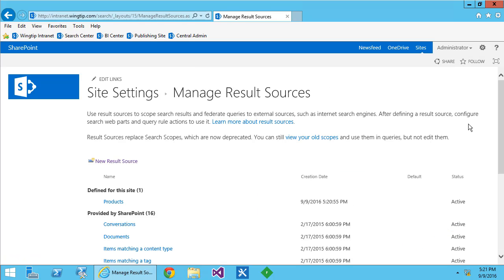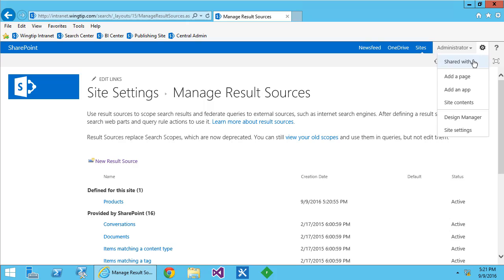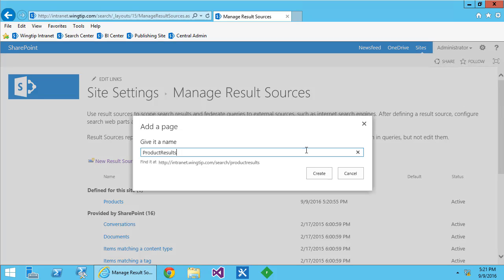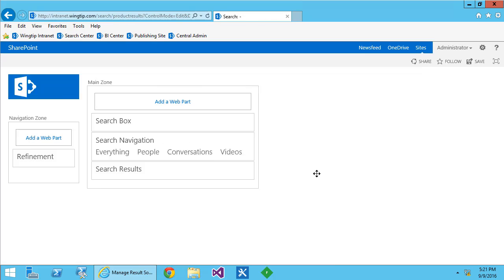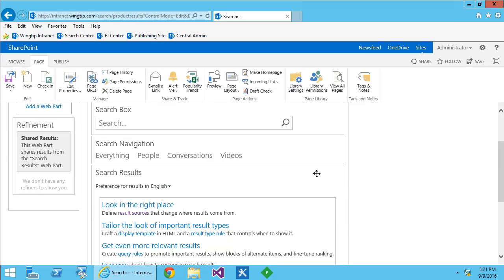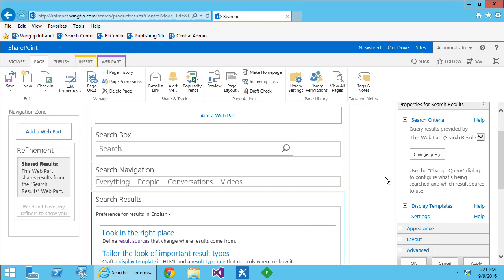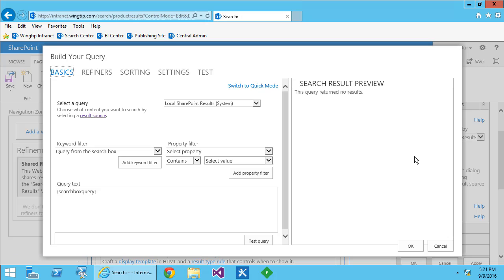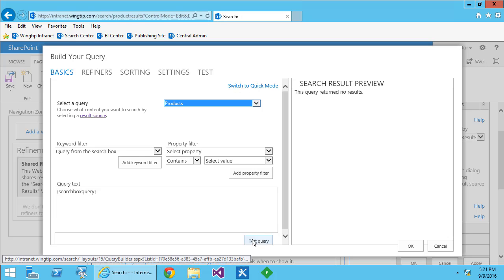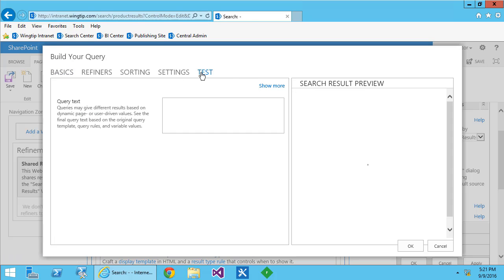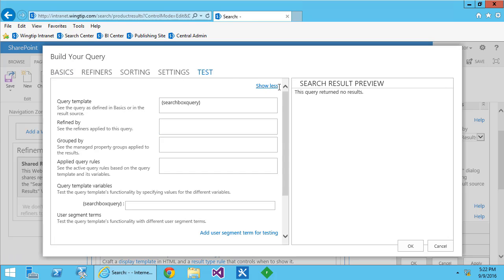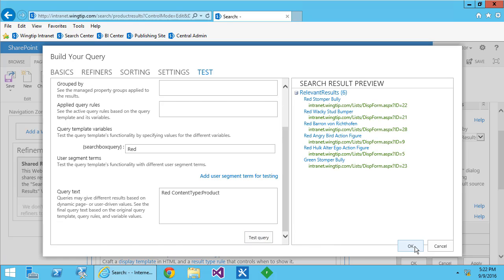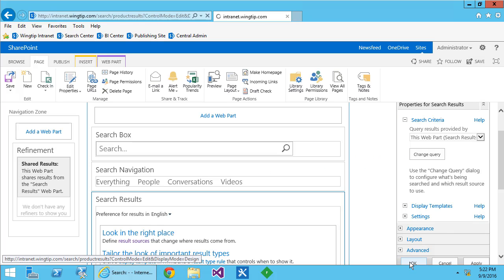Now I need to apply that result source by creating a page. So we'll create a product results page and then we'll edit the search results web part and tell it to only use the products result source. When we test it, we find what we're looking for.